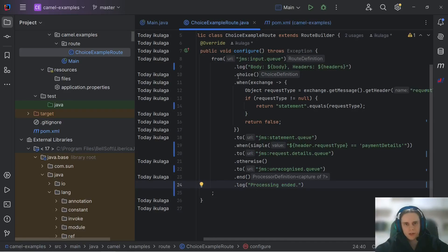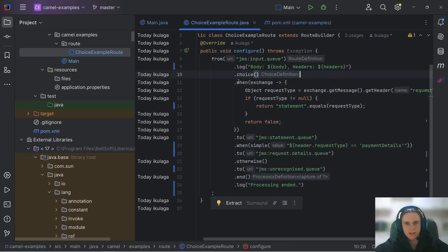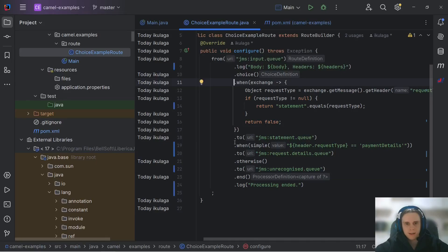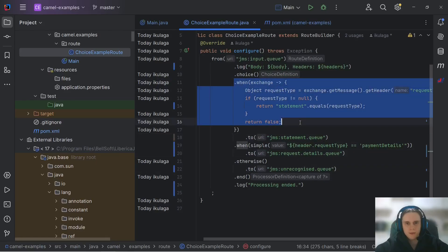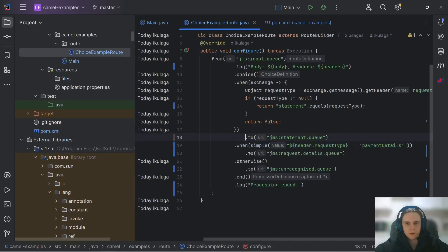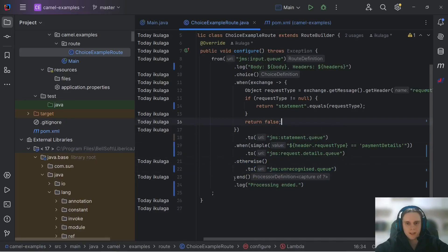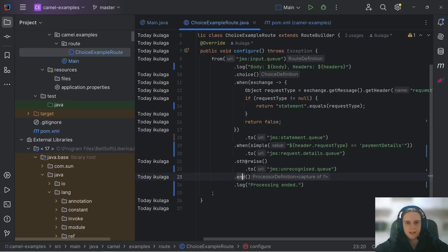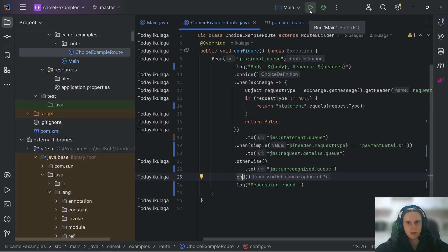And after we closed it we can log that we ended processing our message. As you might have noticed this construction is very similar to classic if else if else constructions that many languages have. If this is true we execute this branch else if this is true we execute this branch else we execute this branch and this end DSL element is like end if.